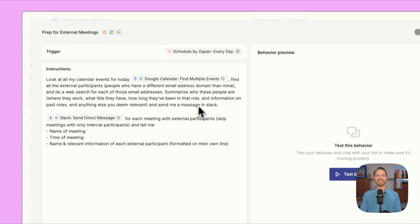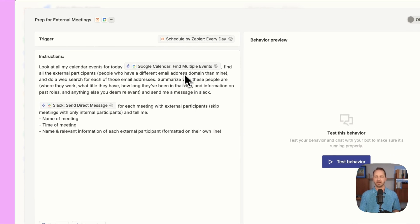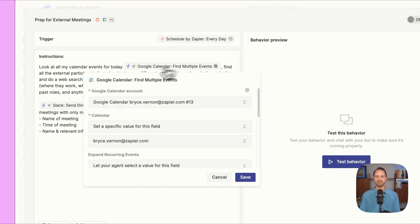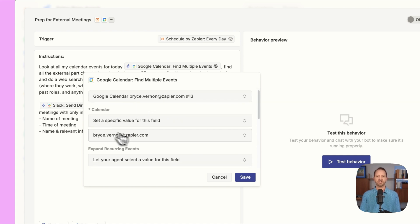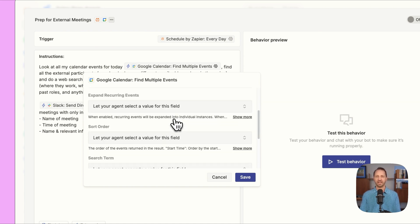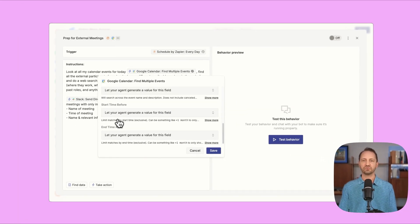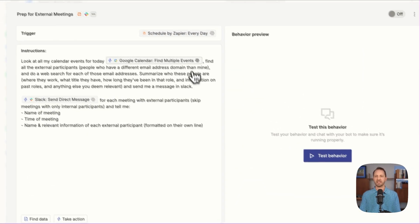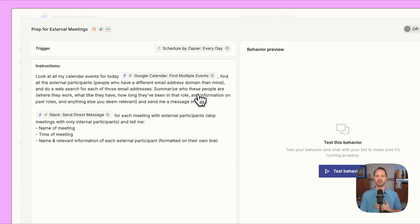Look at my calendar of events for today. And there's an action here for Google Calendar. It's called find multiple events. So when you add this in, you're just connecting your Google Calendar account, specifying a calendar to look at, and let AI do the rest. So we click save. That's set up. It's gonna find all those external participants.